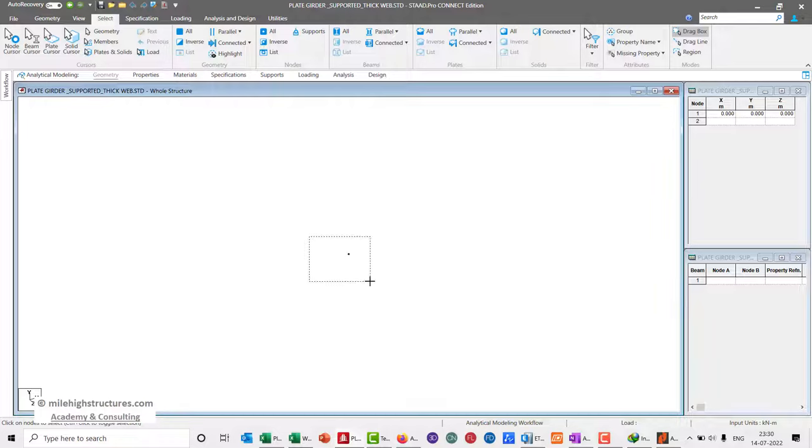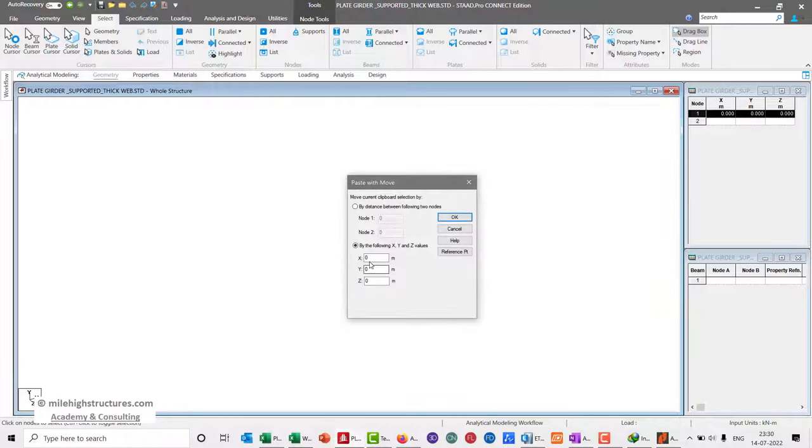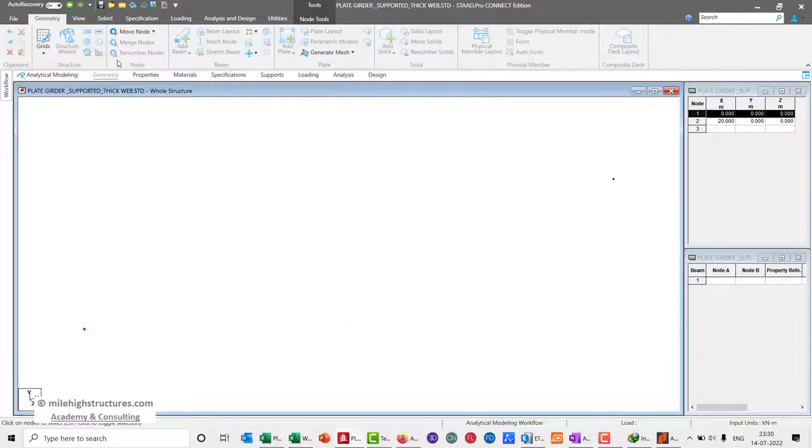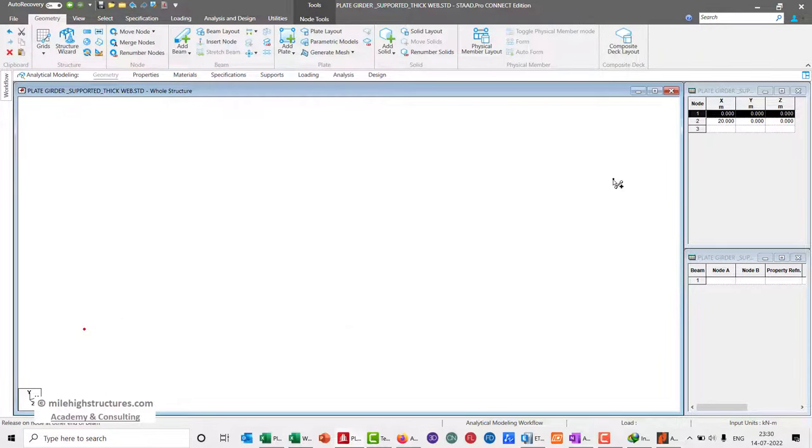We can simply ctrl+C, ctrl+V this node at X equal to 20 meters and model the plate girder from one point to another.